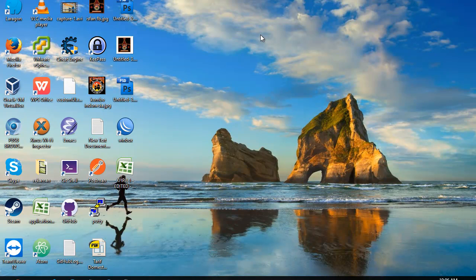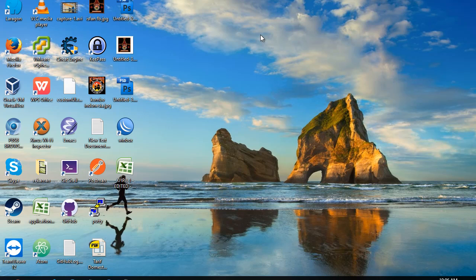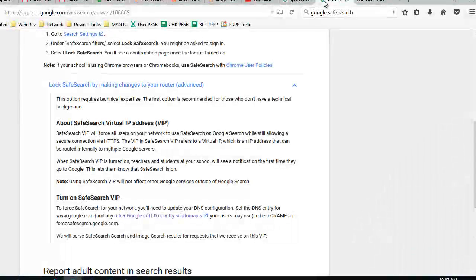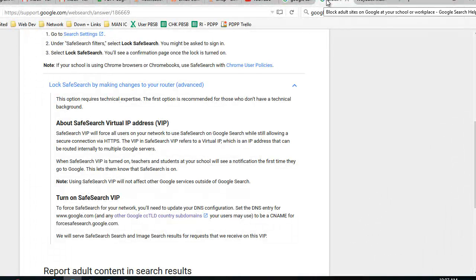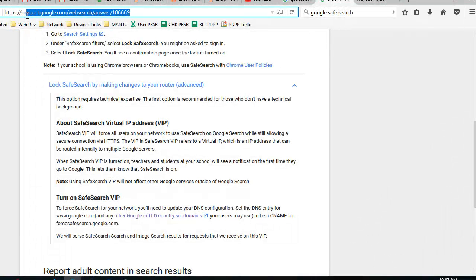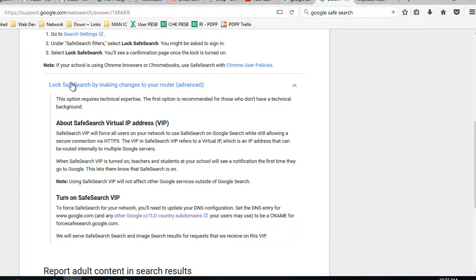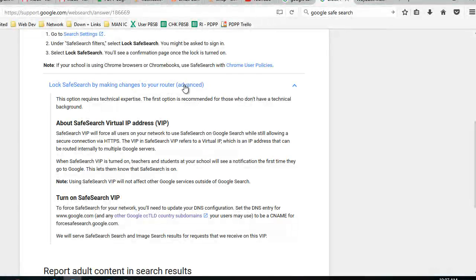Hello, in this video I will show you how to activate Google Safe Search on our network with MikroTik Router. The instruction is right here from Google to lock safe search by making changes to your router.